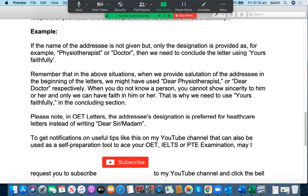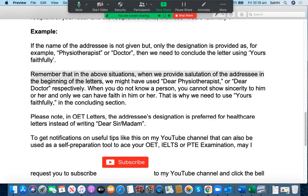For example, look at this. If the name of the addressee is not given but only the designation is provided — for example, physiotherapist or doctor — then we need to conclude the letter using 'Yours Faithfully' only. Remember that in the above situations, when we provide the salutation of the addressee at the beginning of the letter, we might have used 'Dear Physiotherapist,' or 'Dear Doctor,' respectively.